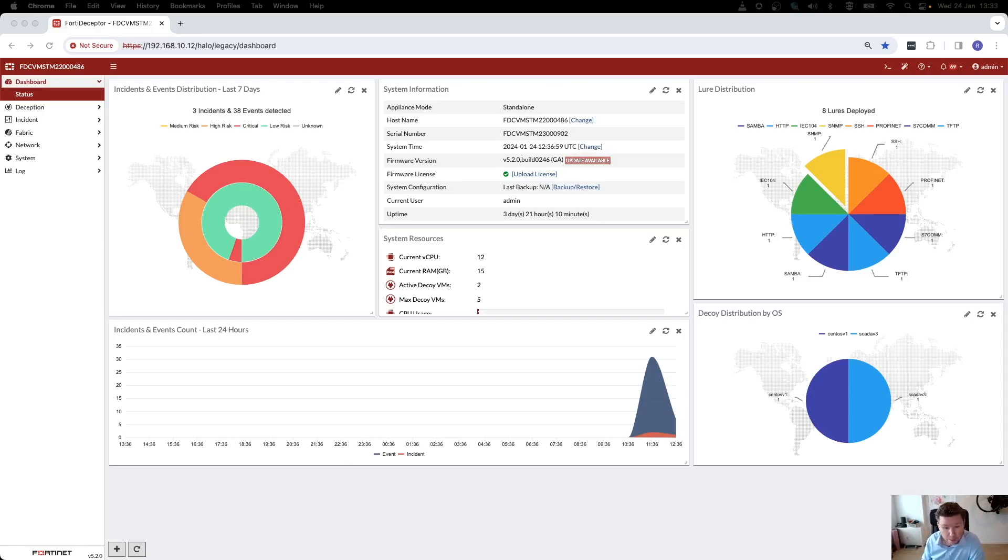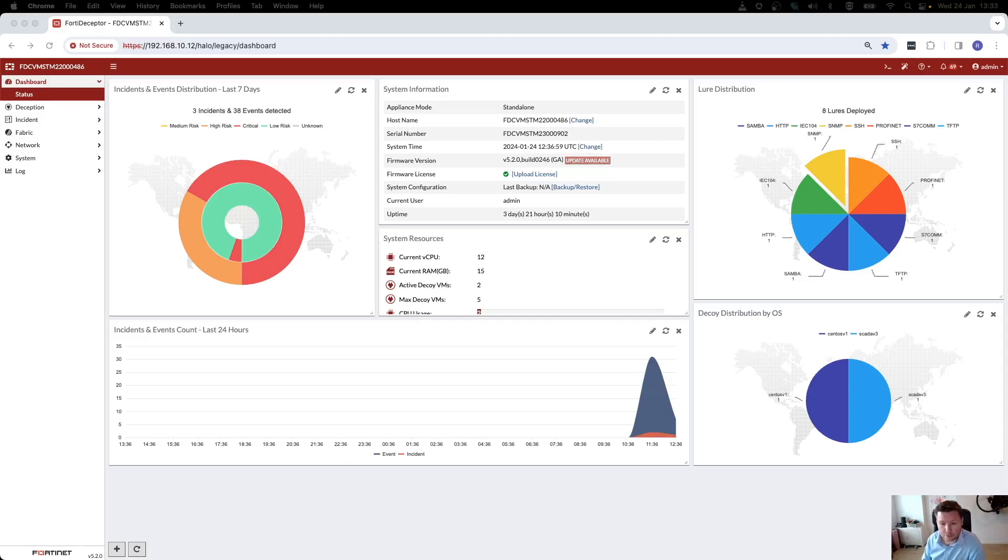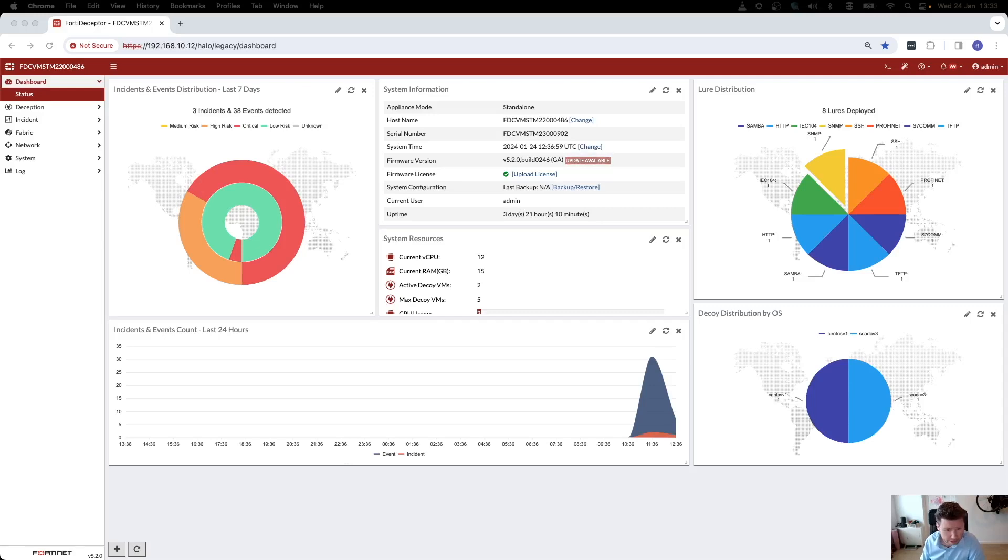If you've missed my previous recording where I've used FortiDeceptor to detect and mitigate a ransomware attack, please have a look at that one as well. And if you're interested in deception technology, then I've also written an article about this specific technology on LinkedIn, so it's posted on my LinkedIn profile.